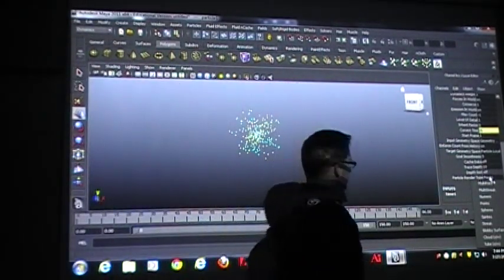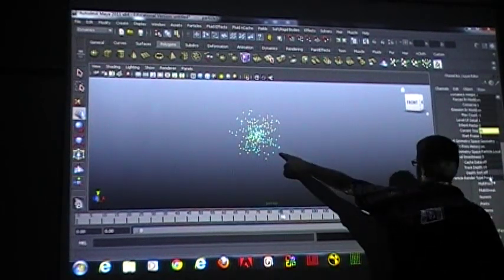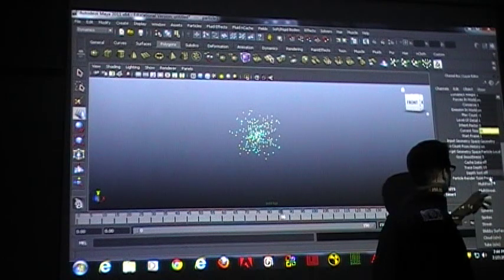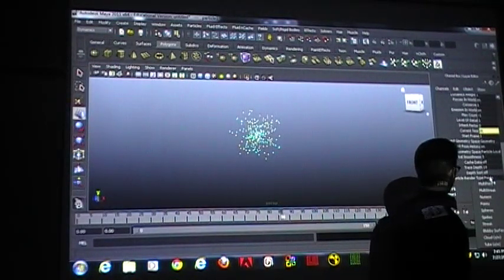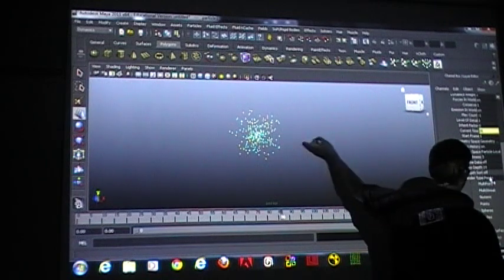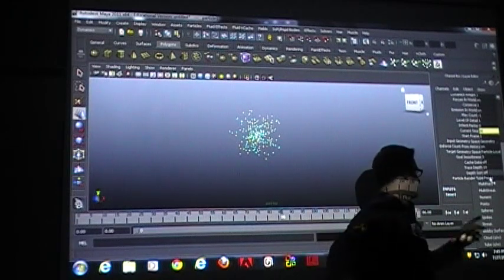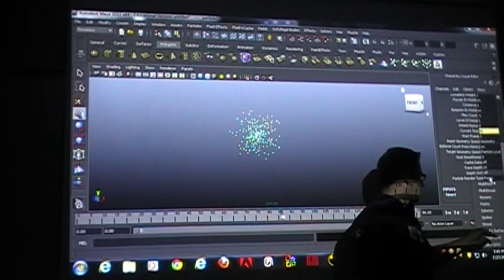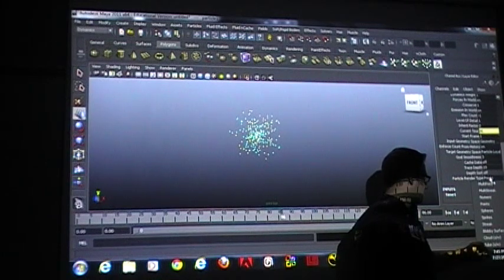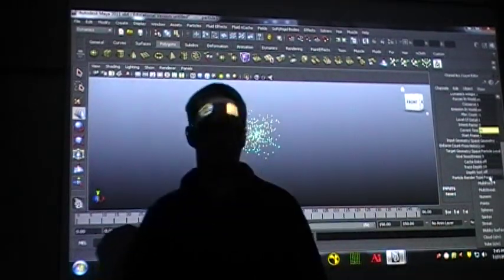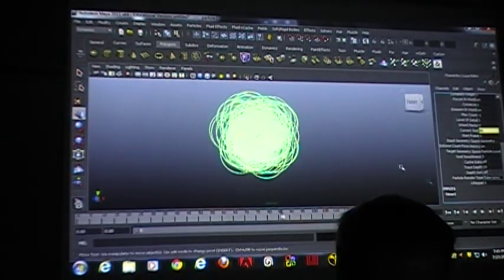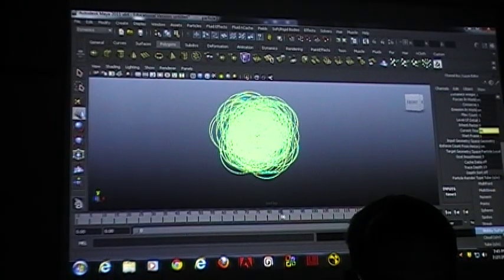We talked about these a little bit last time, but we'll talk about it again. Multi-point takes each one of these points and makes multiple points. Multi-streak makes multiple streaks. Numeric makes them numbers. Points is what we have right now — a point in space. Spheres will make spheres. Sprites make a 2D sprite that always faces the camera — that's like video game effects. Streak is like multi-streak but it's only one streak. These are the three we're going to use the most, and we're probably only going to use cloud and blobby in this class. So we're going to use blobby surface.